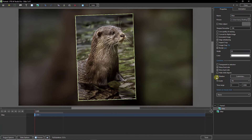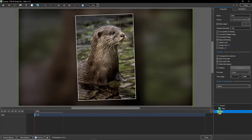Even though we can't see the drop shadow very well here, we will when we apply this to other images. While we're in the Properties, I'm going to select that background that we blurred and just change the name, so we can identify that one easily against the others.